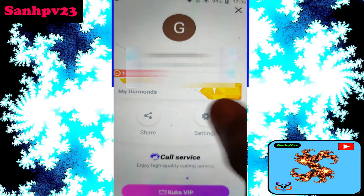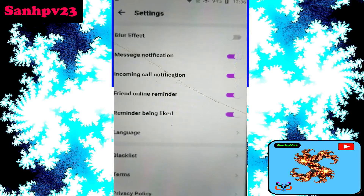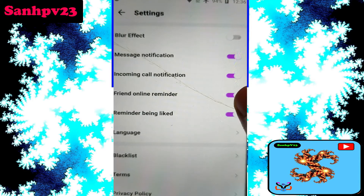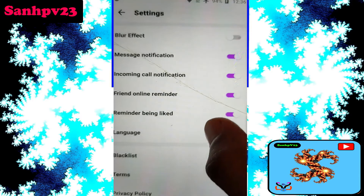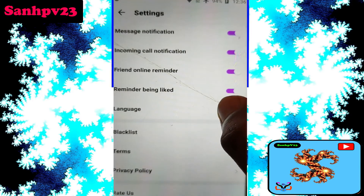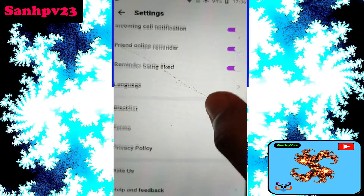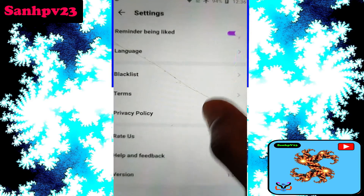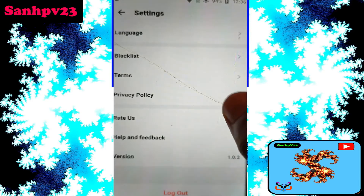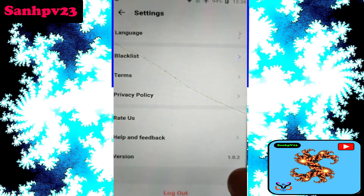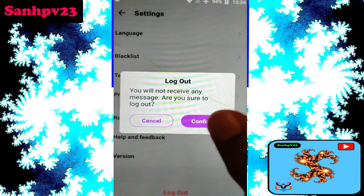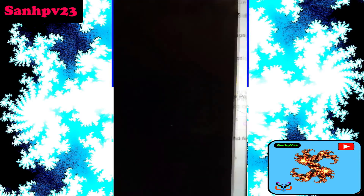Now click on settings. This app does not provide any delete account option. So there is only one option — the logout option. Click on logout and confirm.